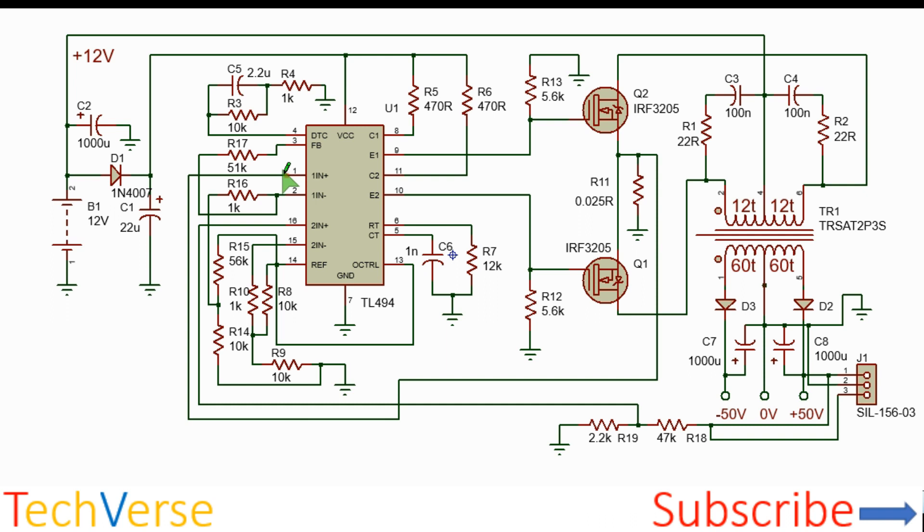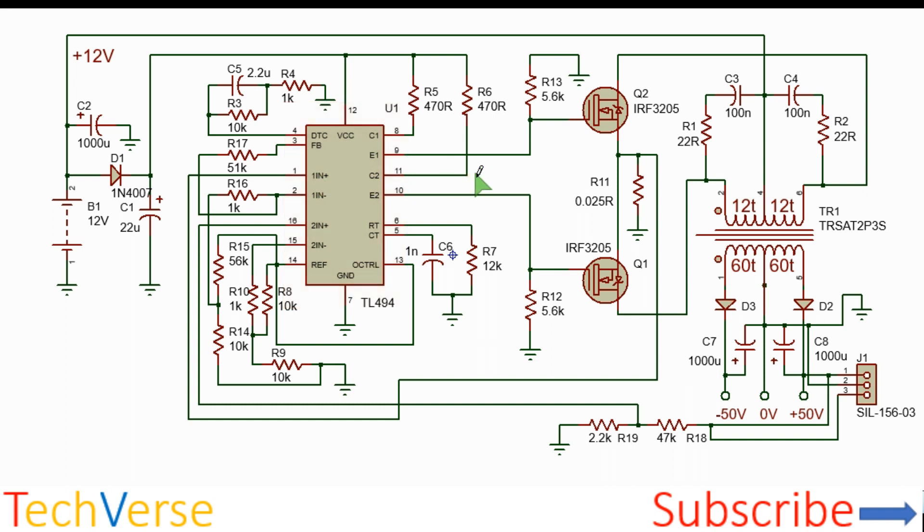If you look, there will be 0.75 voltage feedback to the non-inverting terminal pin 1 and so the error amplifier will have a high output and the output will be disabled, so the duty cycle will be reduced to compensate for the current.